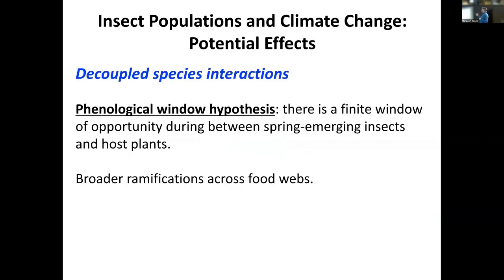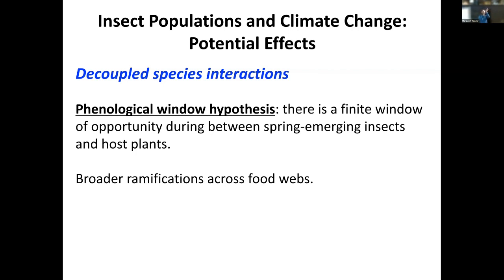There's a whole hypothesis named after this called the phenological window hypothesis — there's a window of opportunity between spring-emerging insects and their host plants. This applies to herbivores, as I showed, but is also very critical for pollinators. When pollinators respond to temperature only but their host plants also respond to photoperiod, this could have major consequences for decoupling these interactions and affecting food webs more broadly.